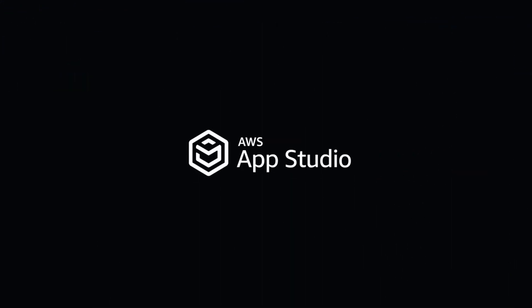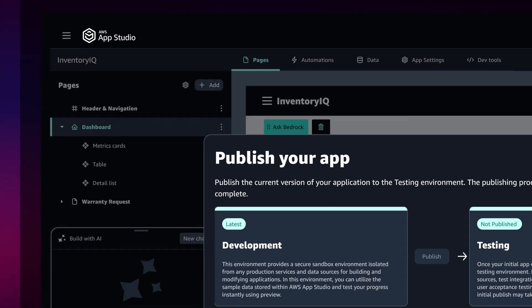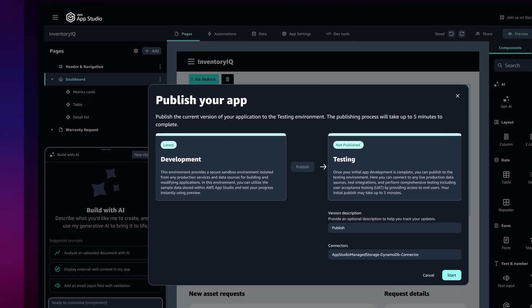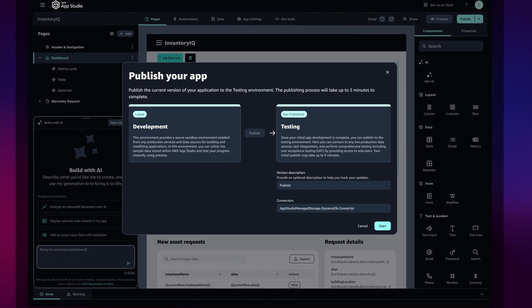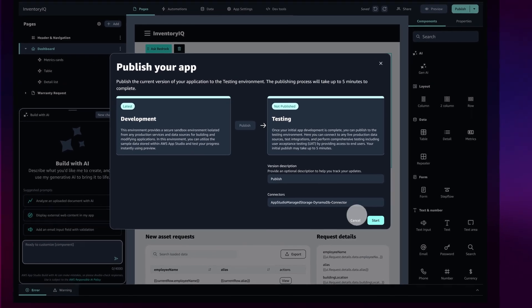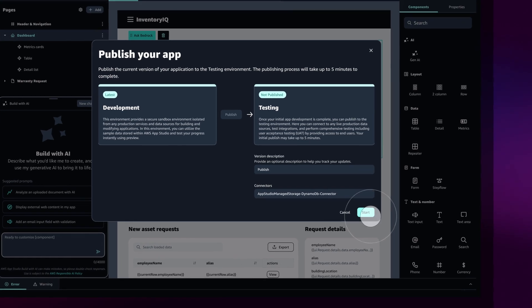AppStudio provides separate development, testing, and production environments, applications, each available to users you choose at the click of a button.